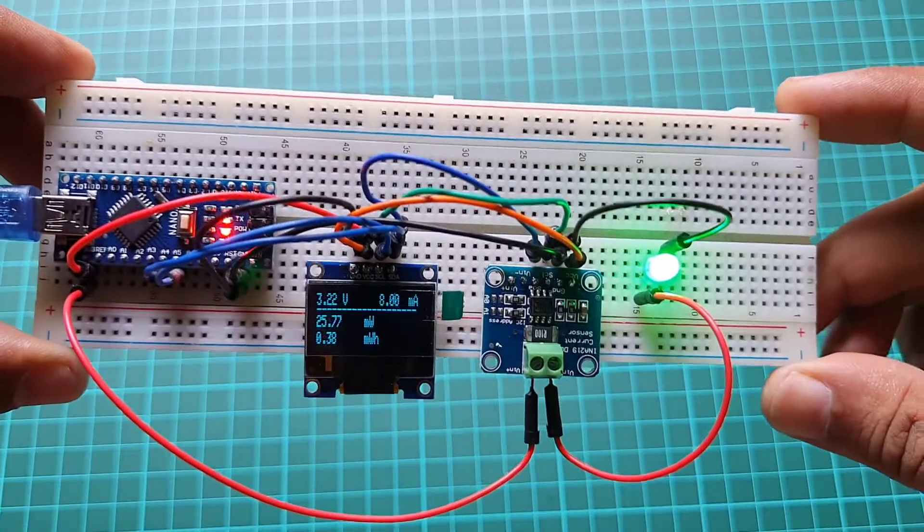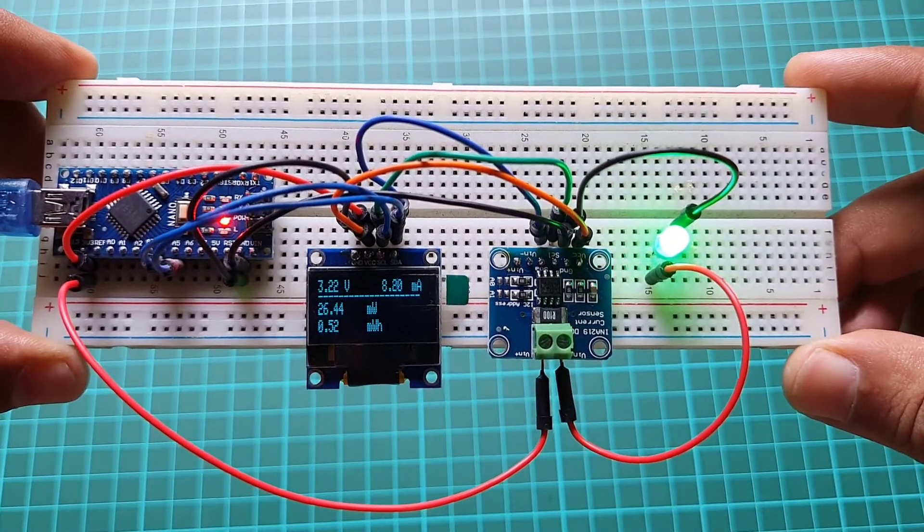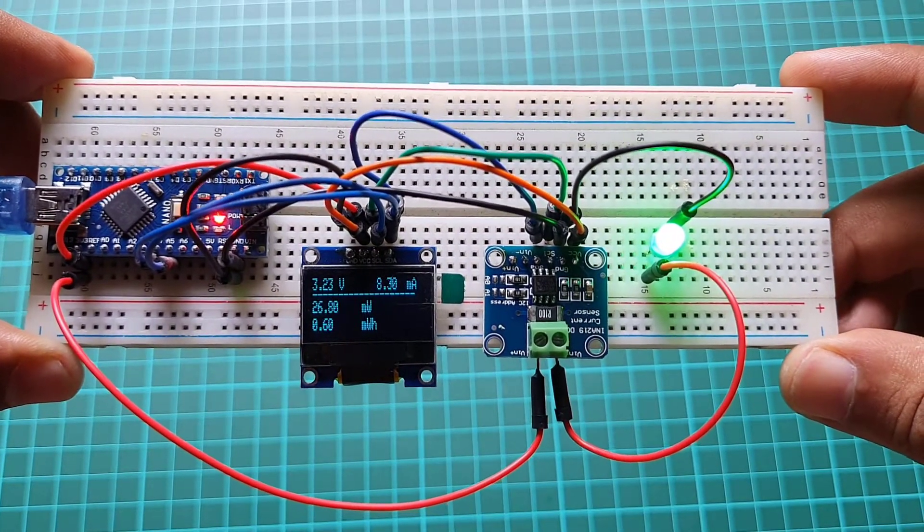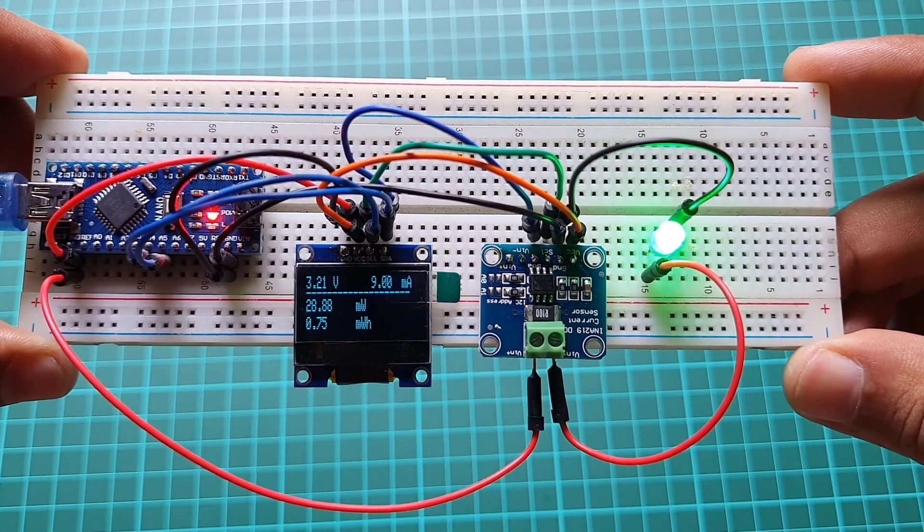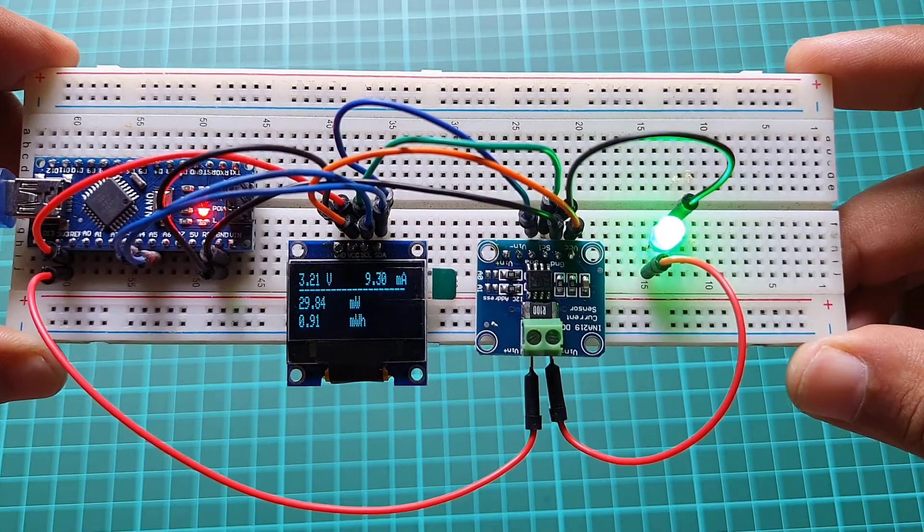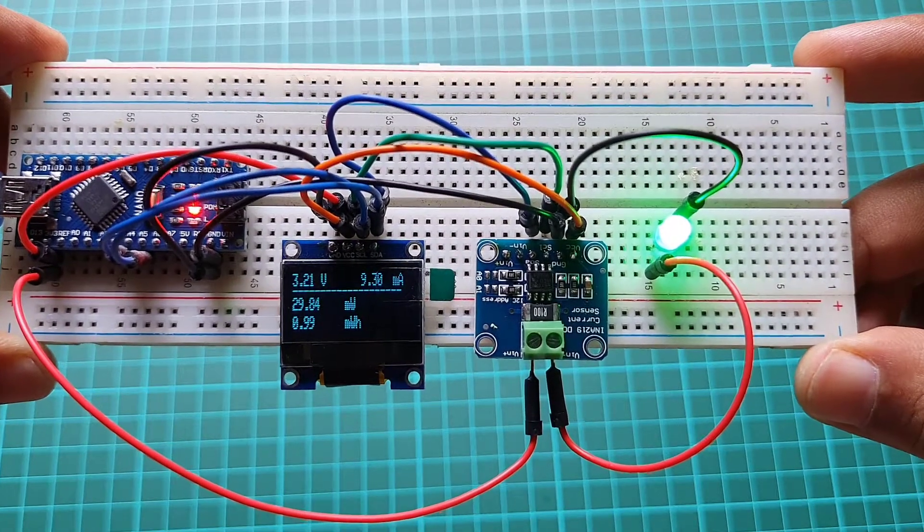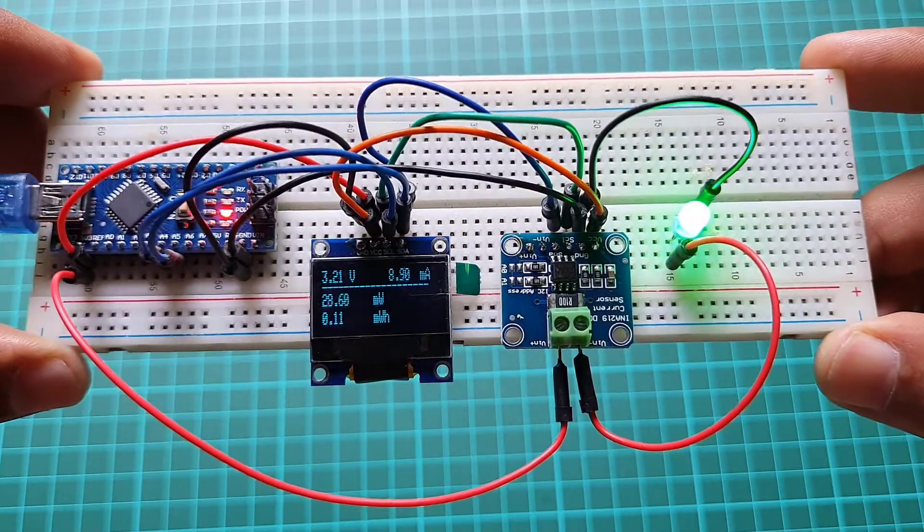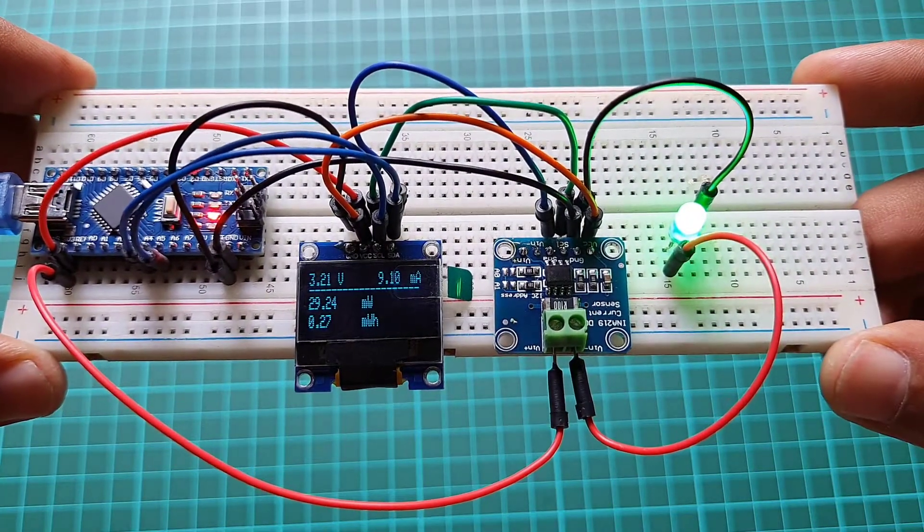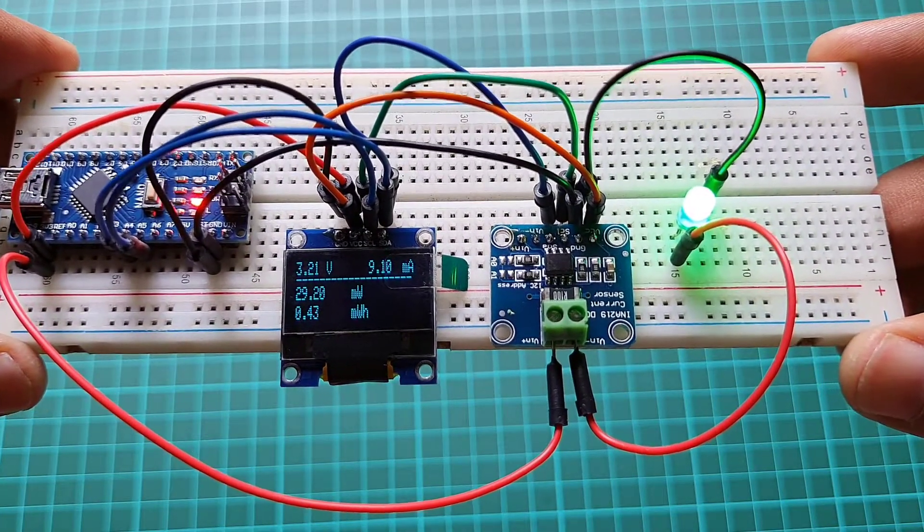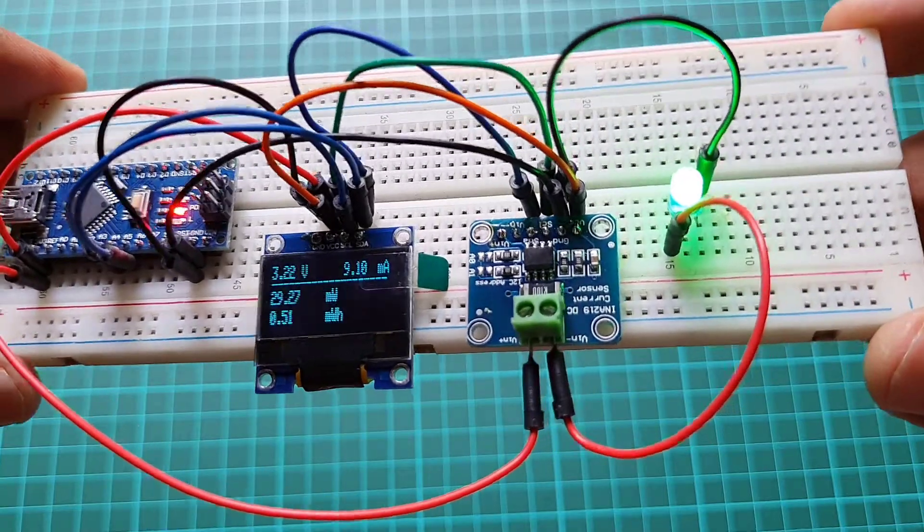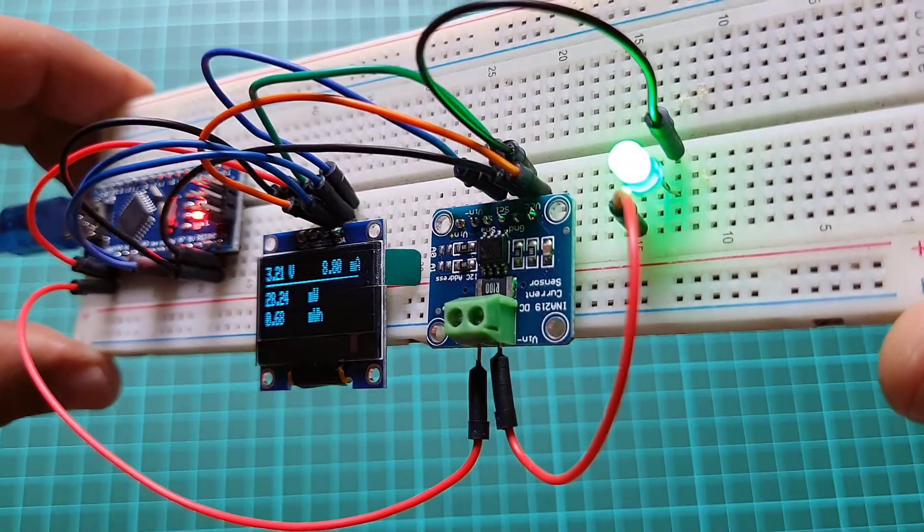In this project I will show you how to make an Arduino-based power and energy meter that can measure current, power, and energy consumption using an INA219 current sensor and show it on an OLED display. You can see your voltage, current, power, and energy data on the OLED display.